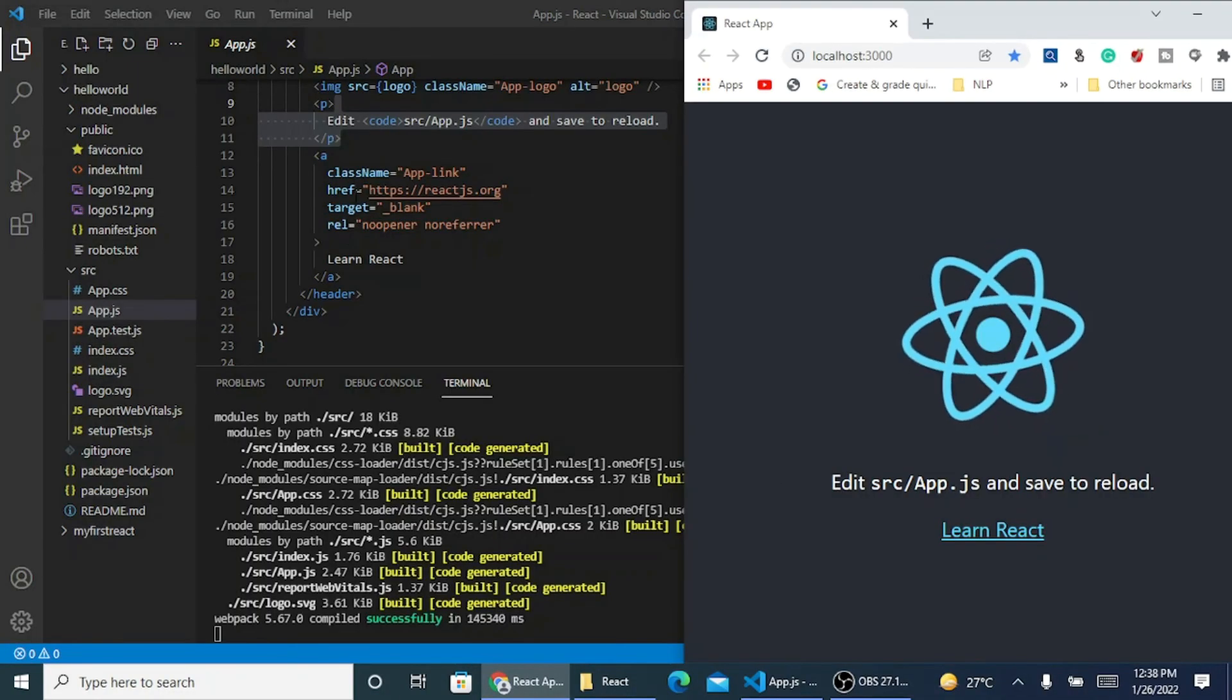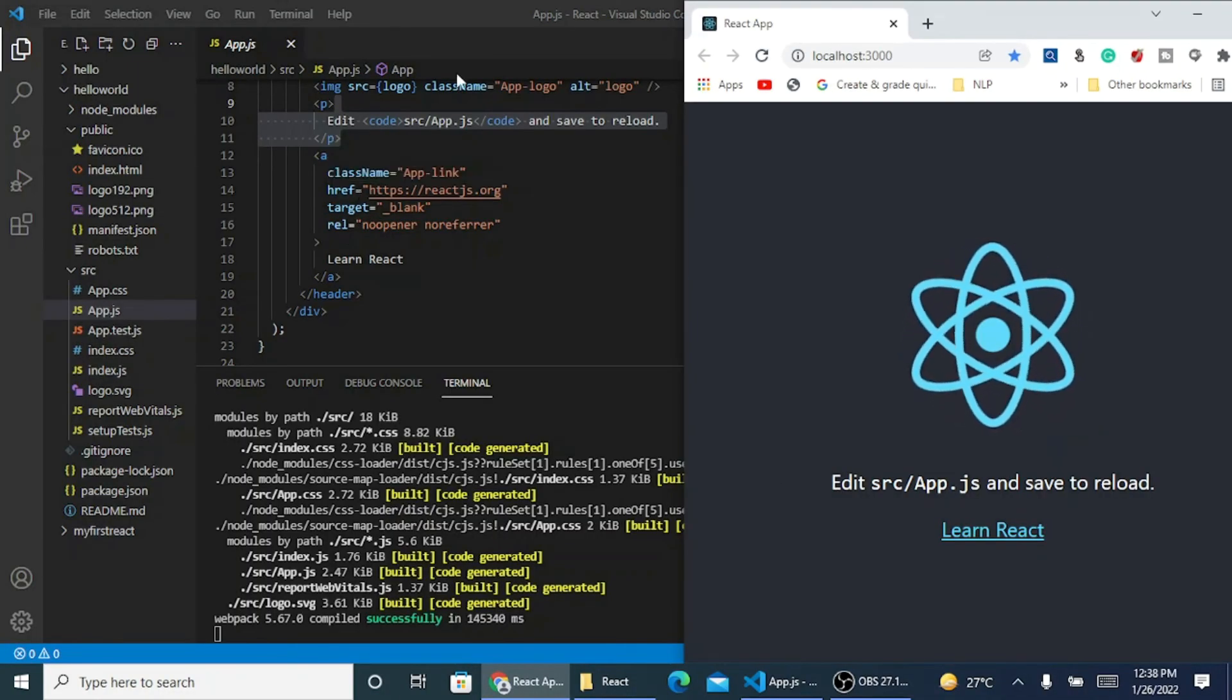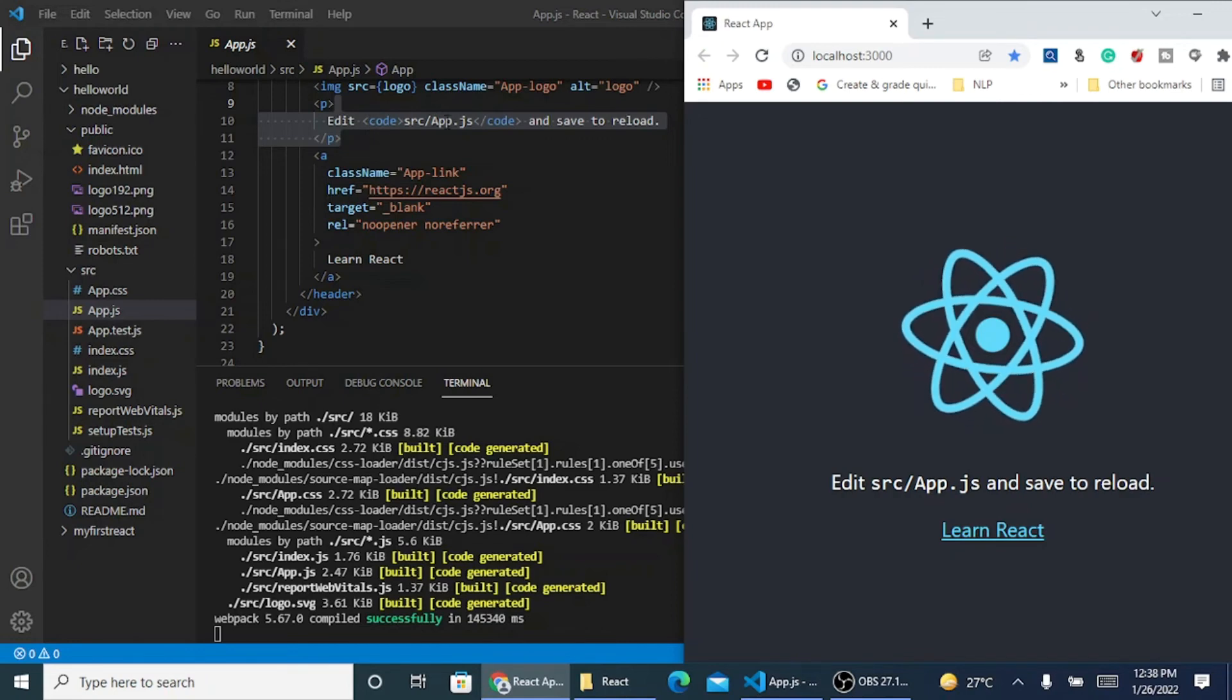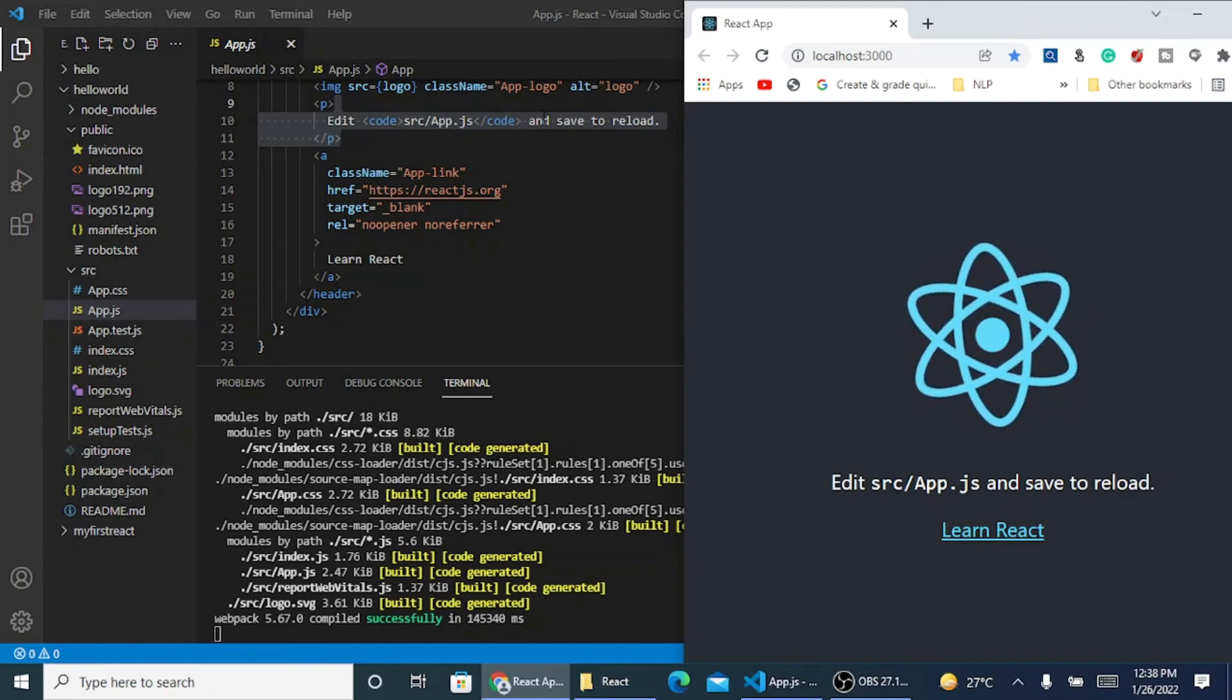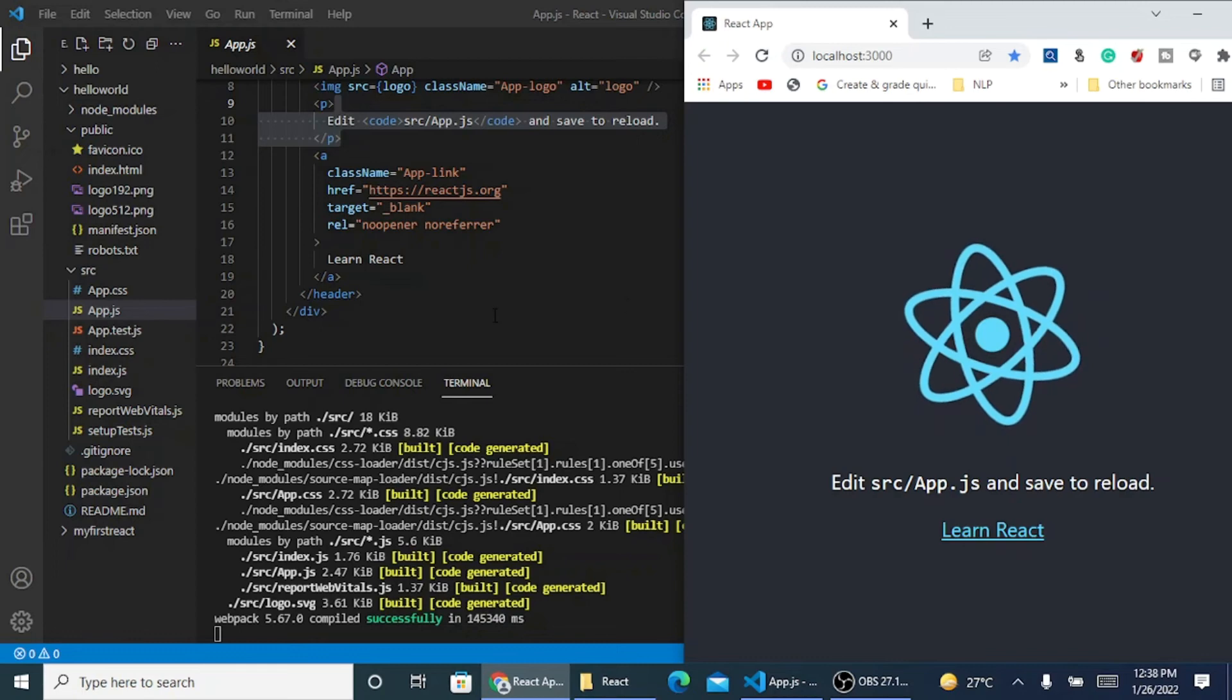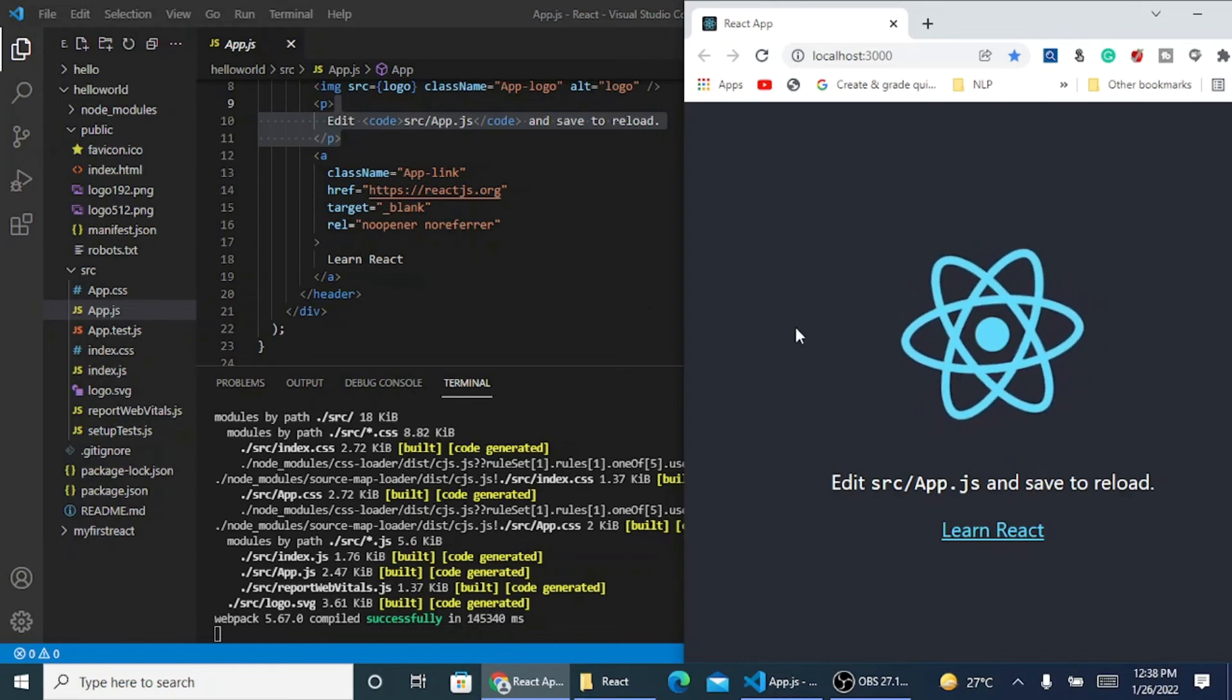If you can see in the app.js file, it says index src, edit src app.js and save to reload. So what is returned is displayed over here.